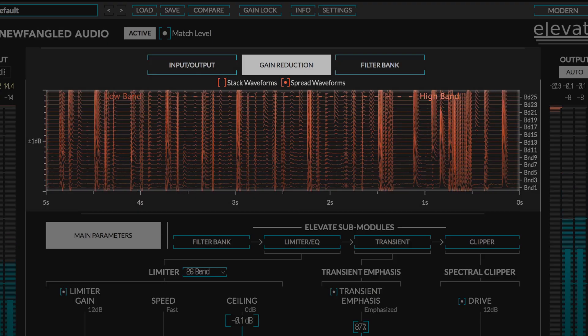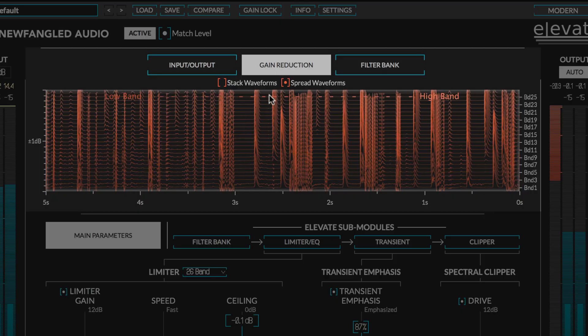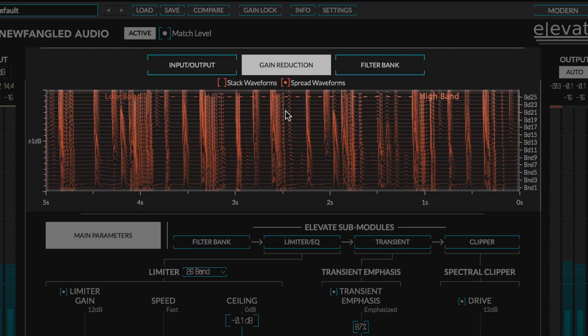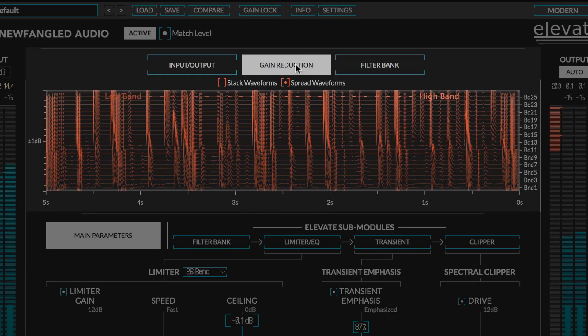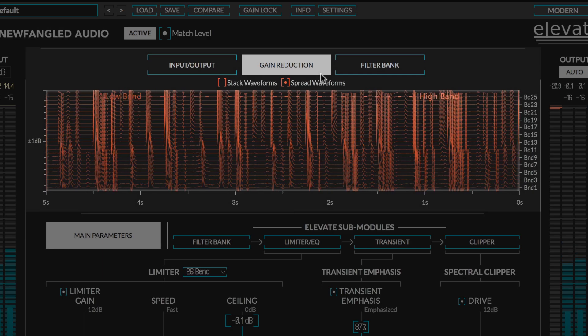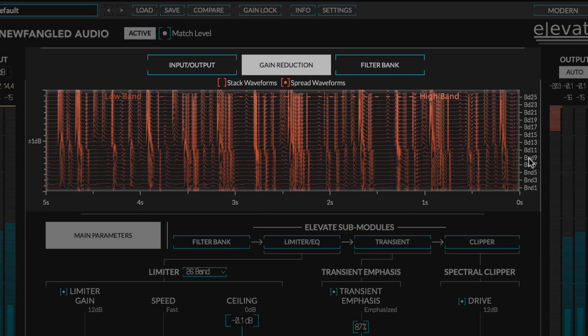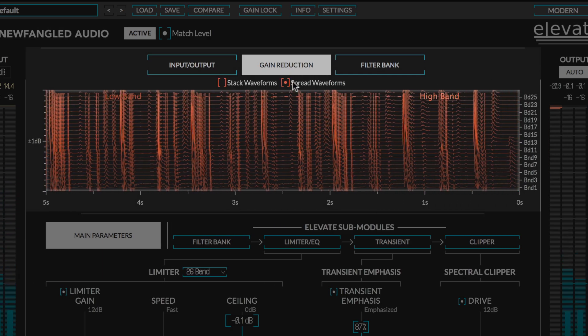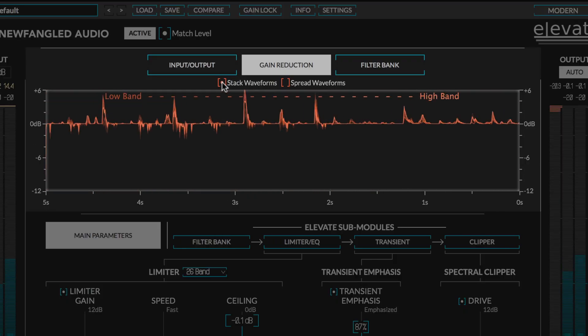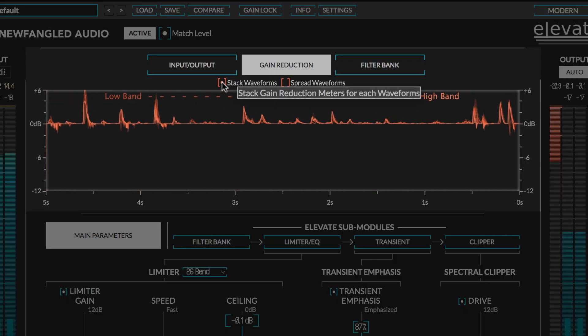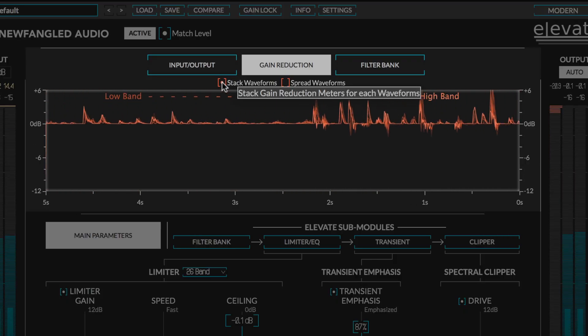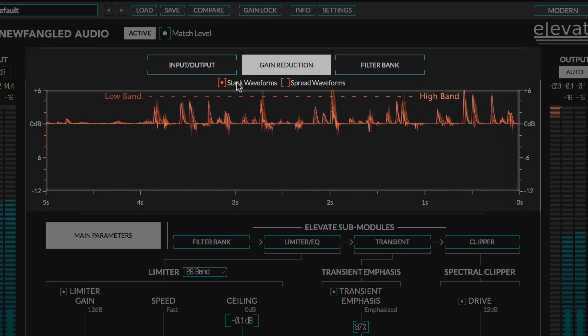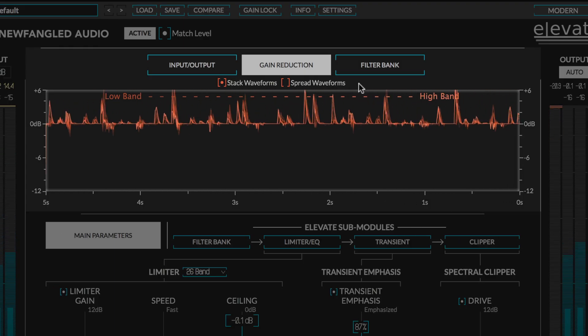Elevate also provides three meters to help visualize its processes. By default, the center section is set to gain reduction, which displays the gain waveforms applied to each band by the limiter and transient emphasis sections. You can either spread these waveforms vertically, or stack them on top of each other. When the gain waveform is high, the transient emphasis module is emphasizing the transient, and when it is low, the limiter is applying gain reduction.